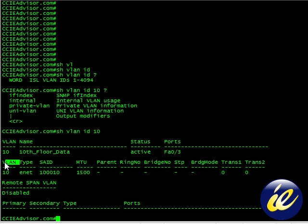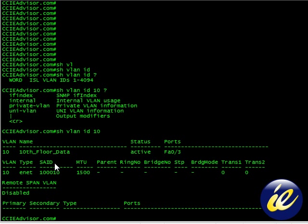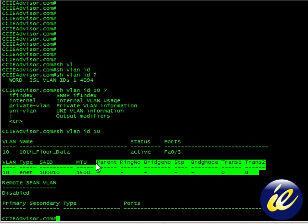The next line will be VLAN, which is 10. The type, Ethernet, SAID, which we rarely use, and the MTU. These fields are really filled out.